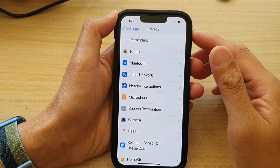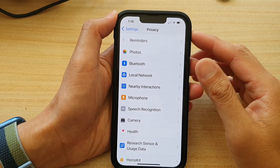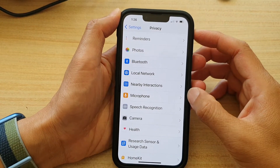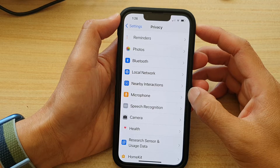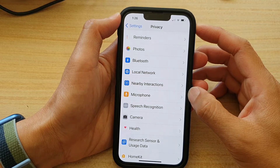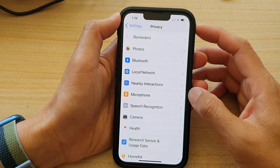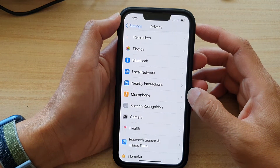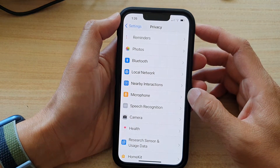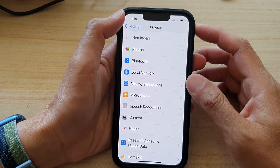Hey guys, in this video we're going to take a look at how you can allow or deny apps access to microphone on the iPhone 13 series.